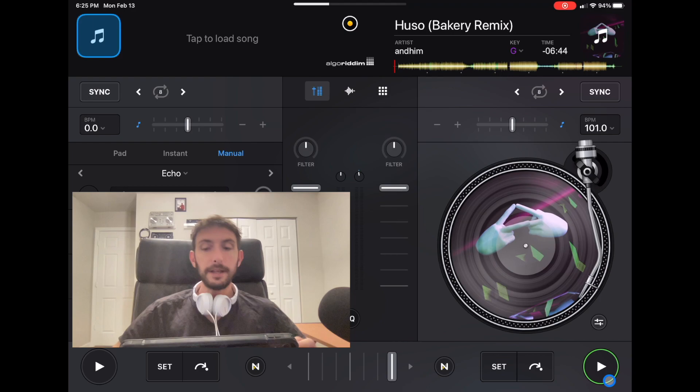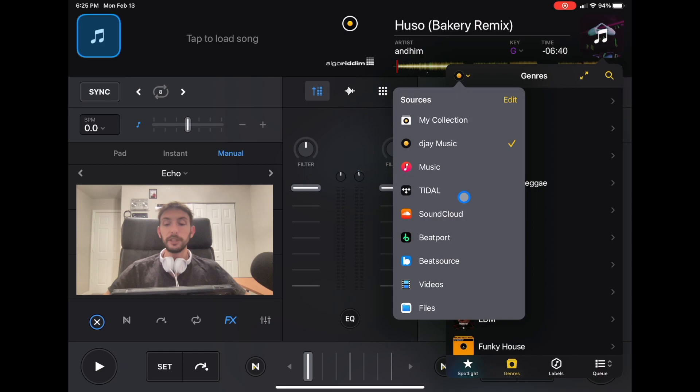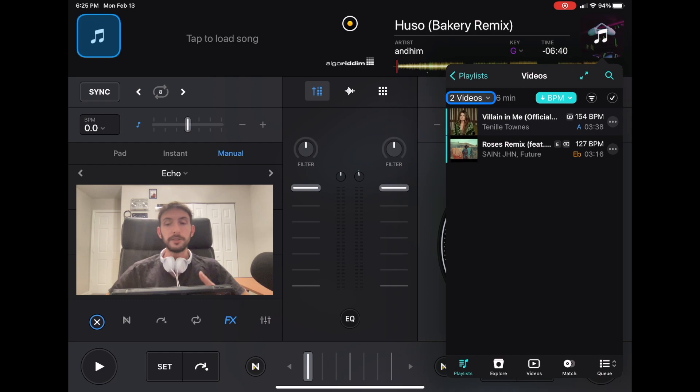Next source we're going to talk about is Tidal. This is the streaming service that I use. This is the only source where you can load music videos. They have pretty much any popular song. You can search the music video and play it through your DJ software, and you can play it on a TV or a projector. It's really cool.